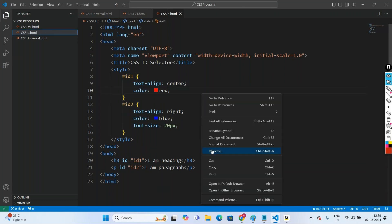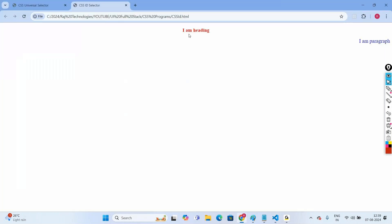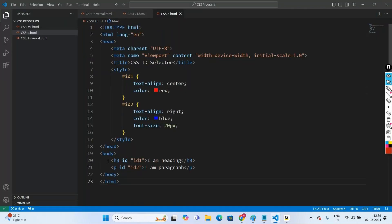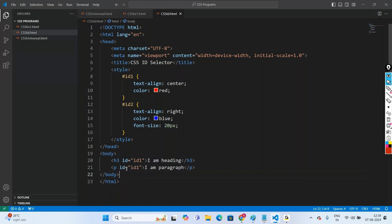When we open in the browser, the heading is coming centered with the right color, and the paragraph is right-aligned with blue color and font-size 20px. However, once we assign an id to an element, we should not give that same id to another element — that is not good coding practice. An id should be given to a specific element only.